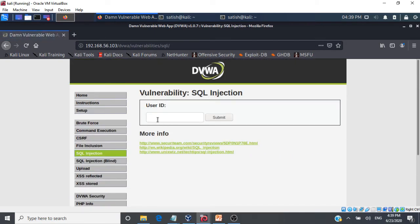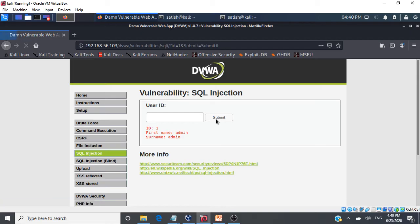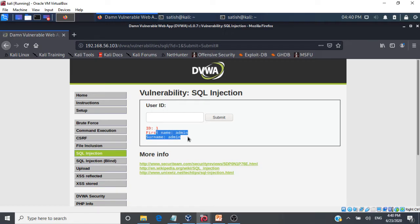Let me go to this particular form — we are going to try and attack this form as a hacker. I need more information than what I should normally be able to access. This form uses a user ID to display first name and surname, which is the intended behavior. But as a hacker, I want to know the username and password as well, so I want to manipulate the SQL queries to get that information from the database.